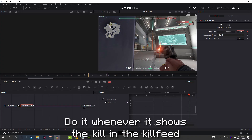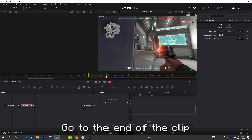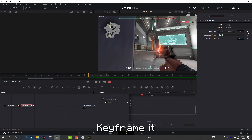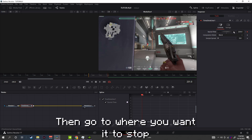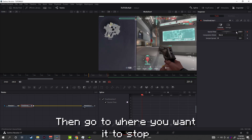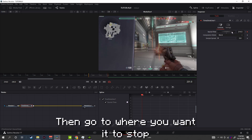Do it whenever it shows the kill in the kill feed. Go to the end of the clip and keyframe it.